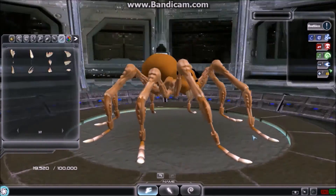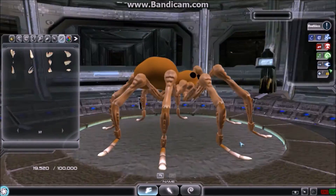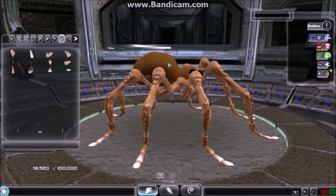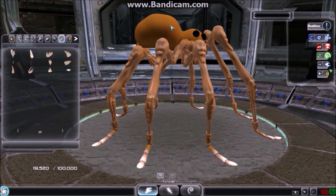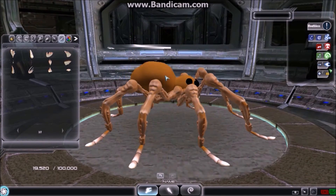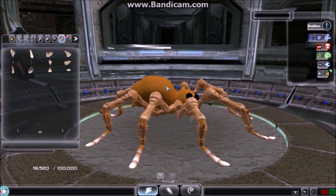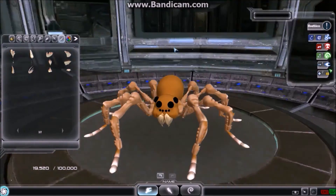Remember that you can adjust the length of the limbs not only by moving them away from the creature, but also by adjusting the height of the spine as well.